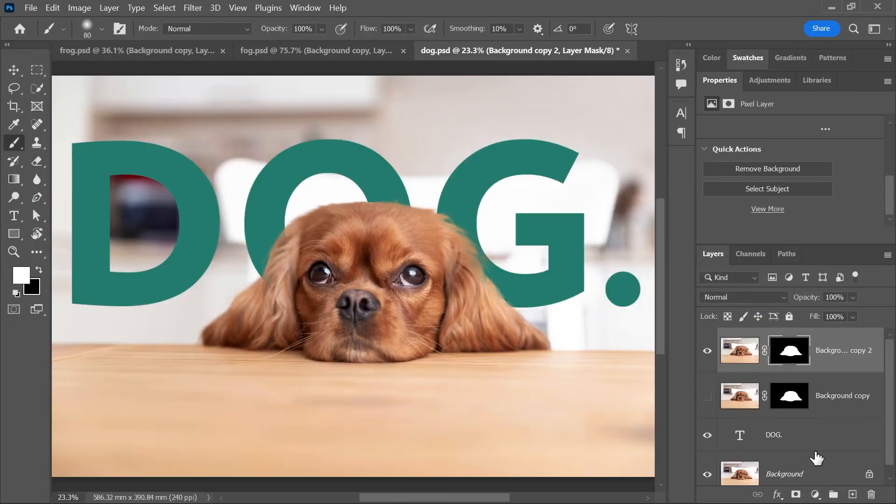And now we have a much better mask. That's it. If you want to quickly remove a simple background, then go ahead and use the remove background button.